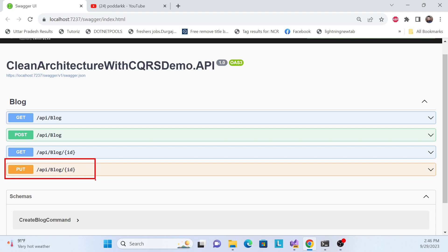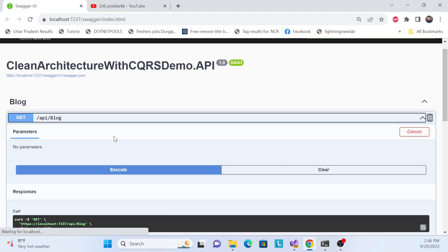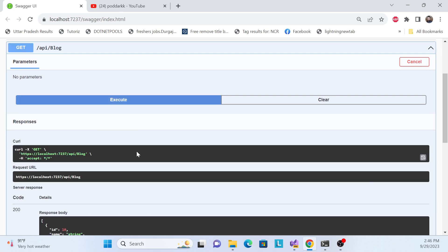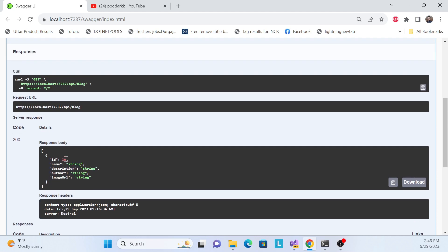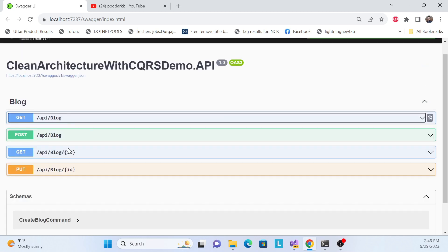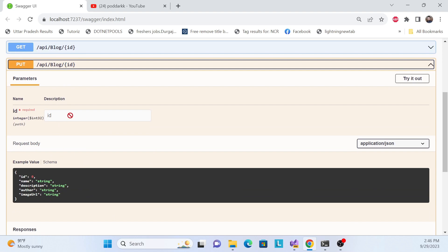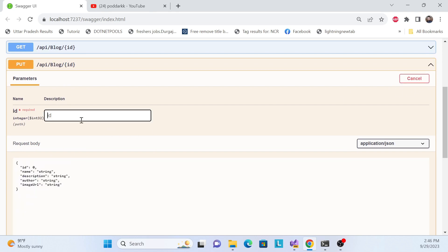Let's get started with the demo first. Let me check how many records are there. We have one block record — the ID is 10, and the name and description are just placeholder strings for demo purposes.